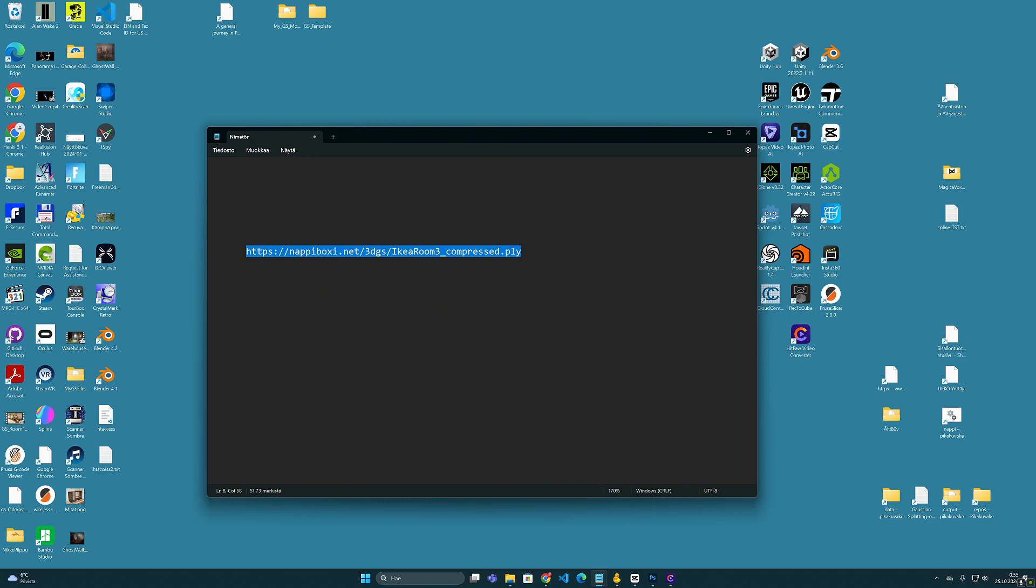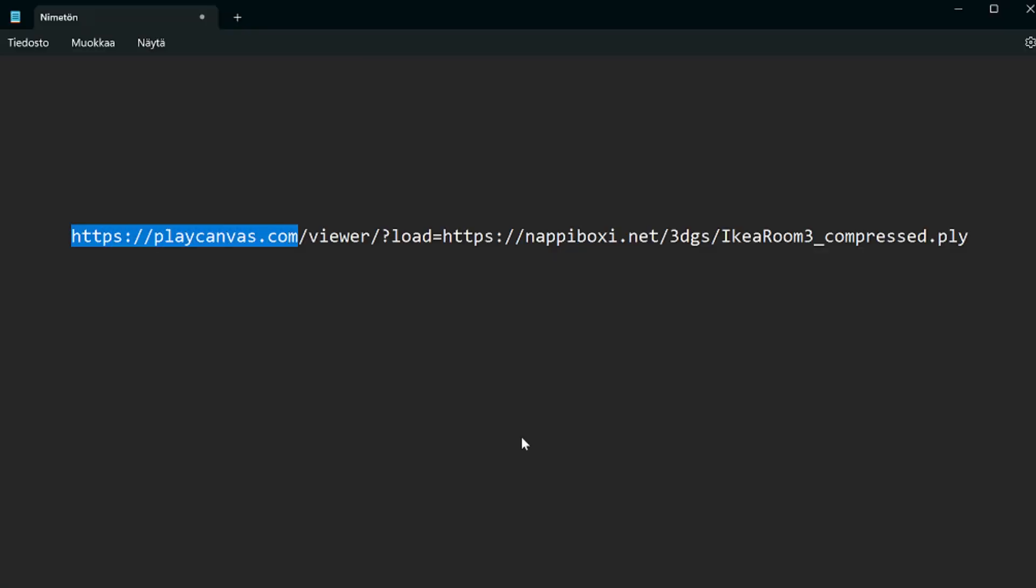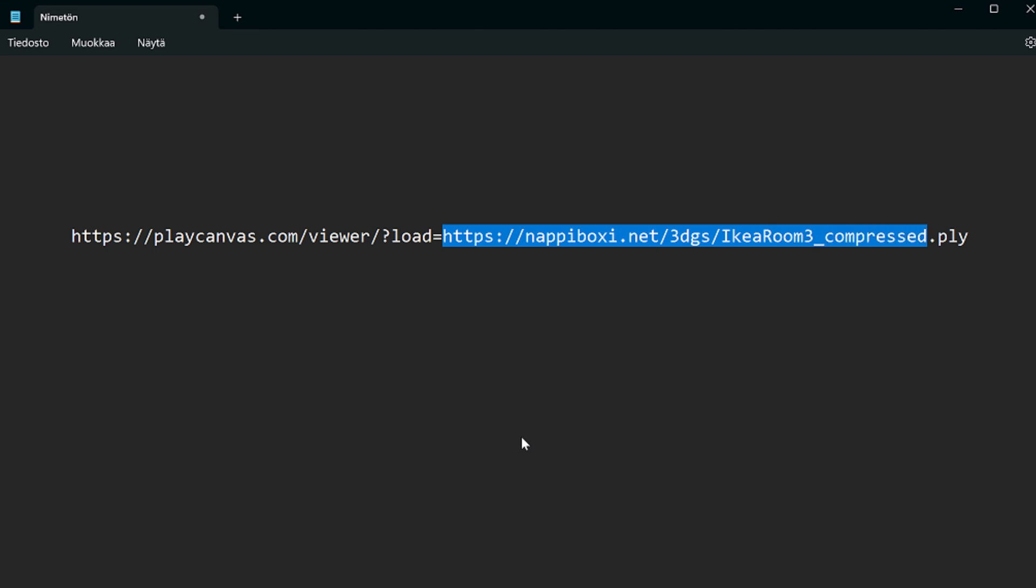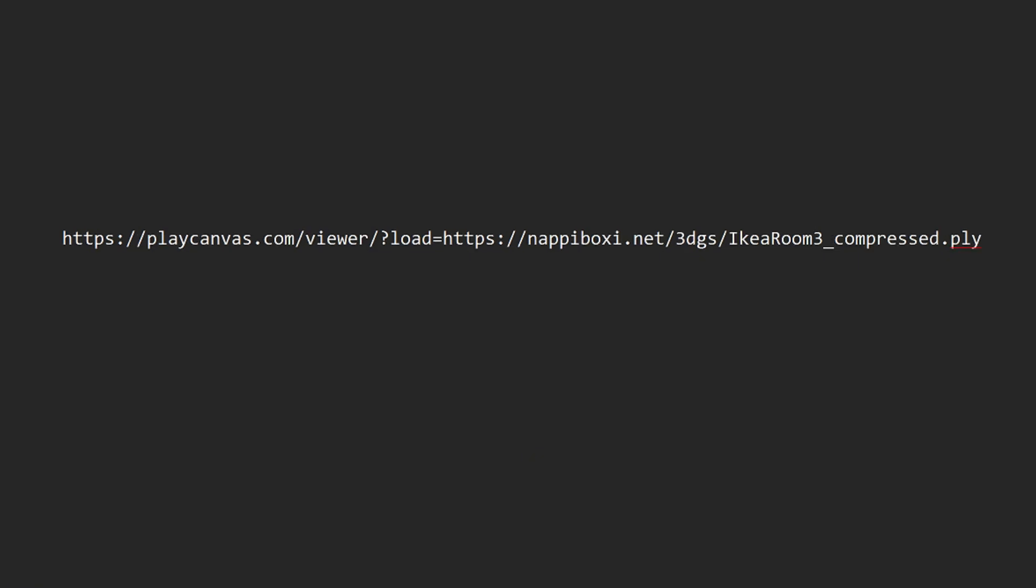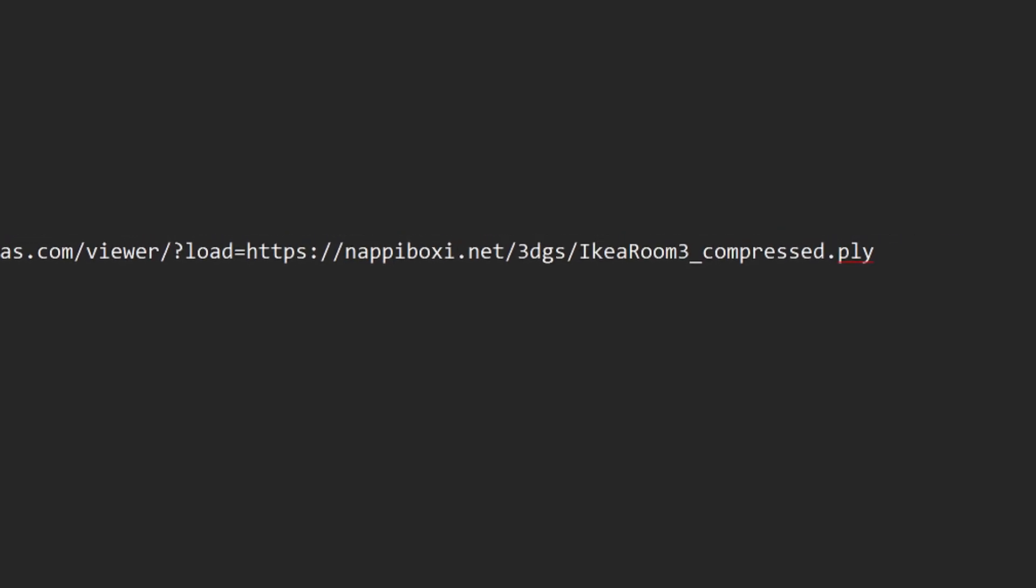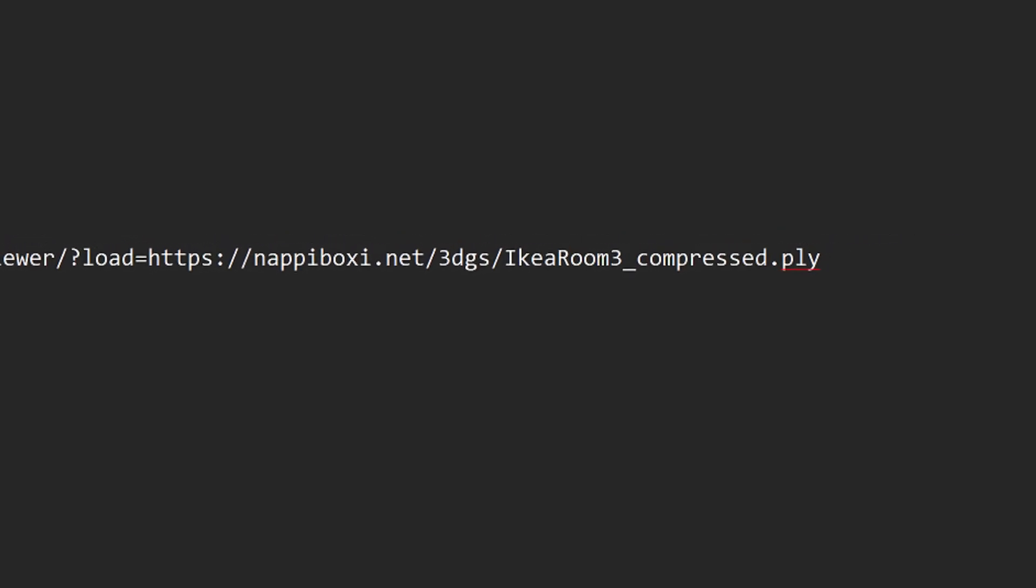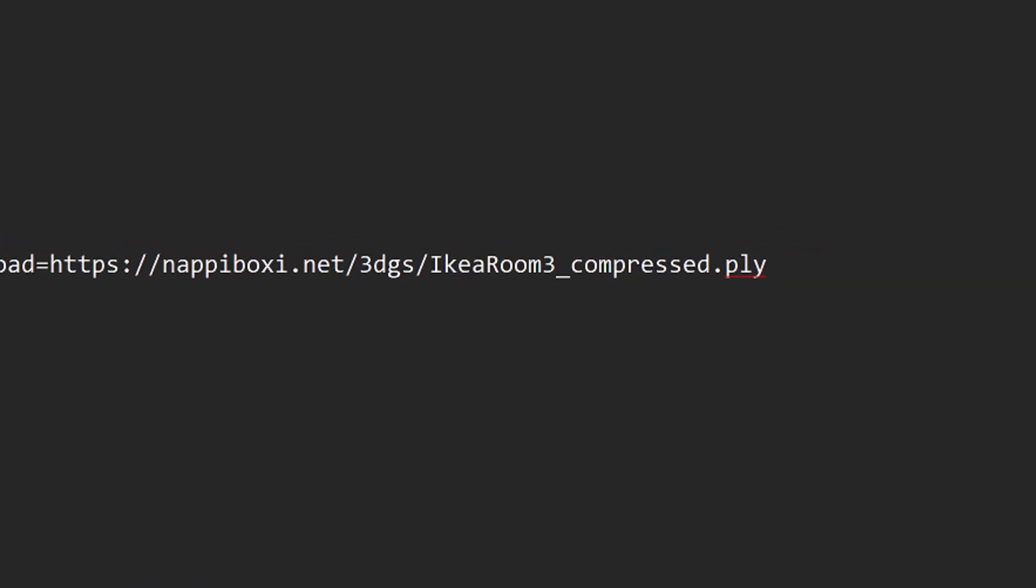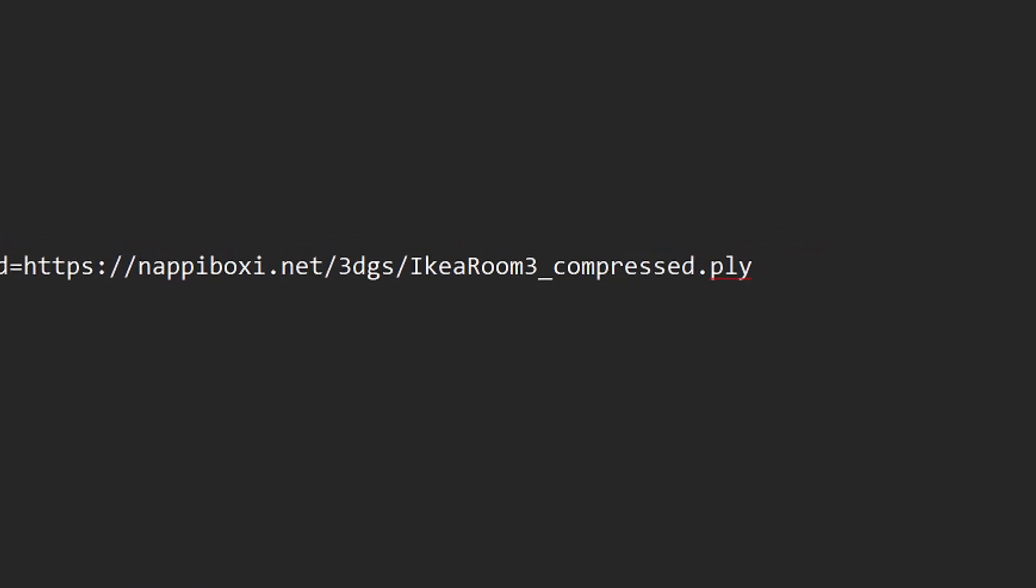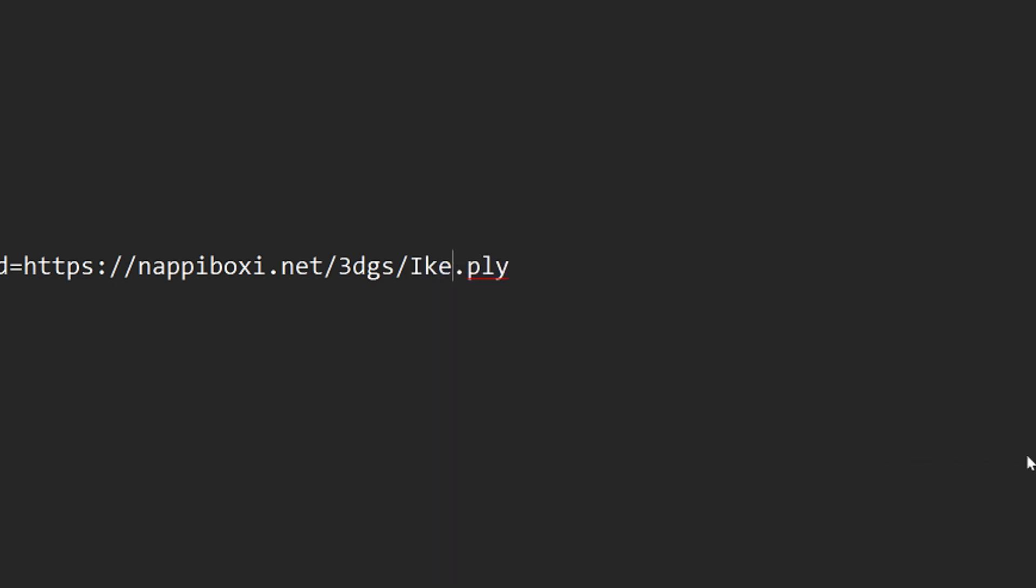Let's take a closer look at what the link structure actually consists of. At the beginning, we see that there must be the address to the PlayCanvas viewer. Then, directly after this, there is this part question mark load equals. And then there is written the part where the PLY file is located. And that's it. The link which needs to be shared is very easy to write. And if we want to use other PLY files in the same directory, we just need to update and change this part of the link. So it is very easy and simple to use.